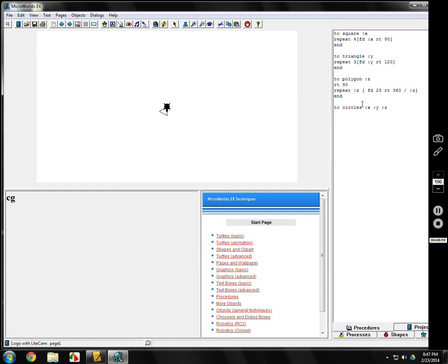We're going to do repeat, because that's how you do all these things over and over again. X, make sure the colon is right by the X.